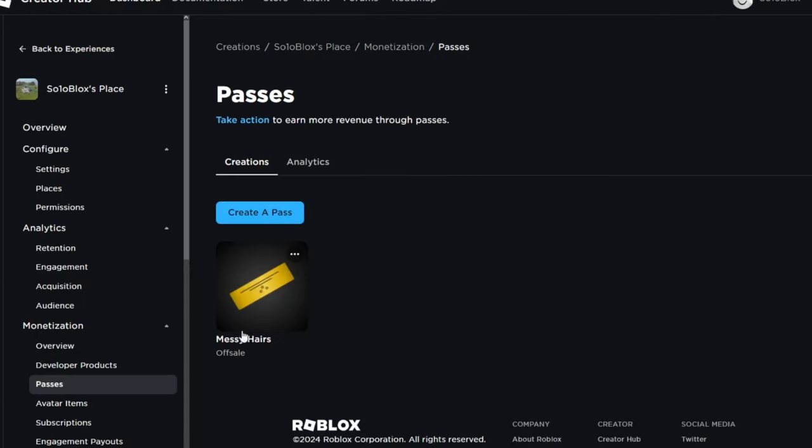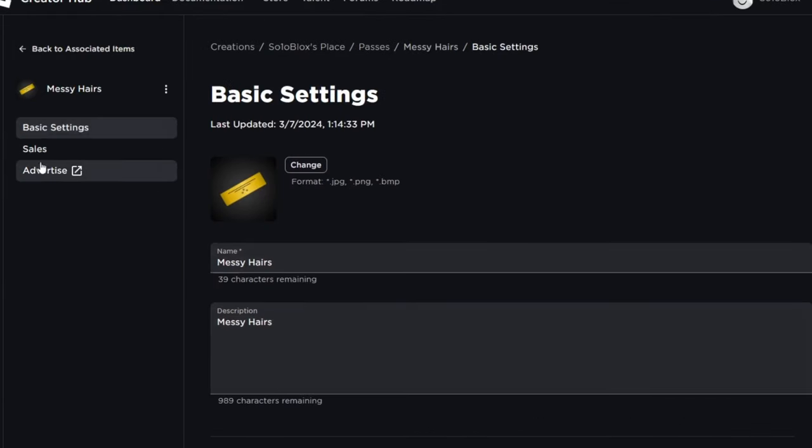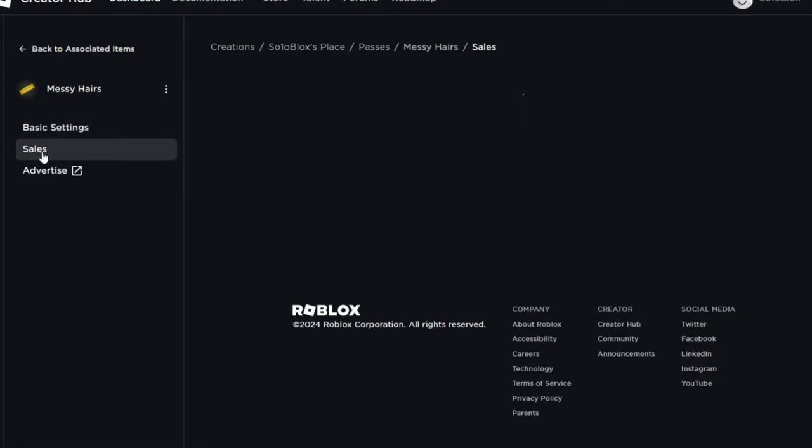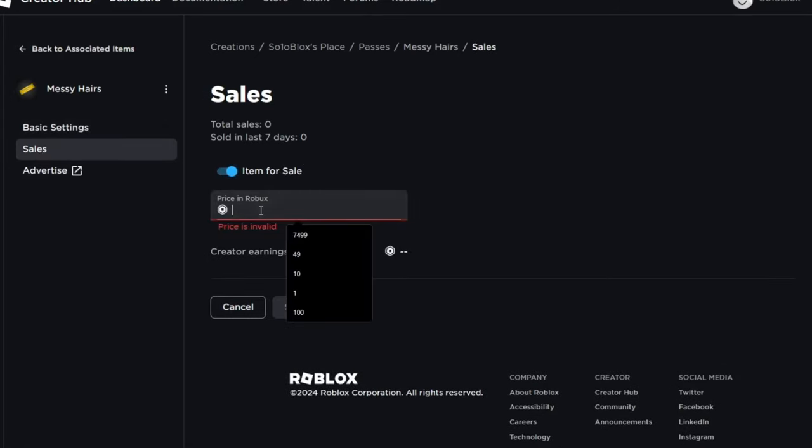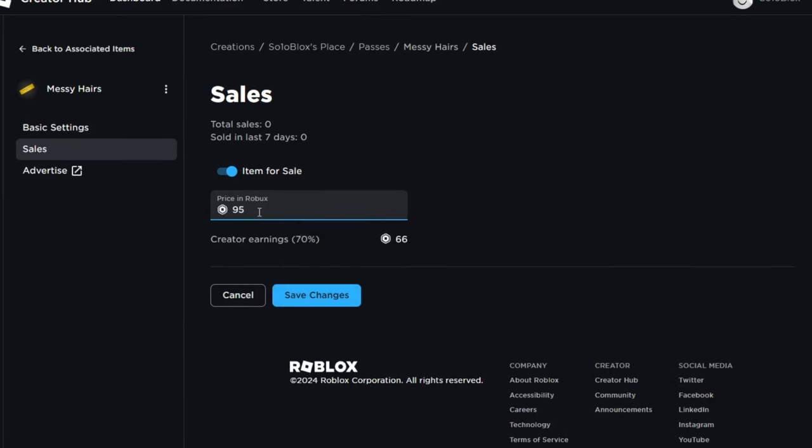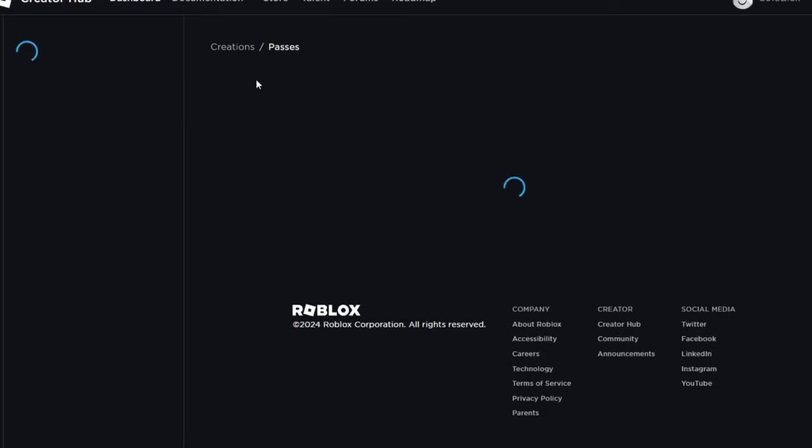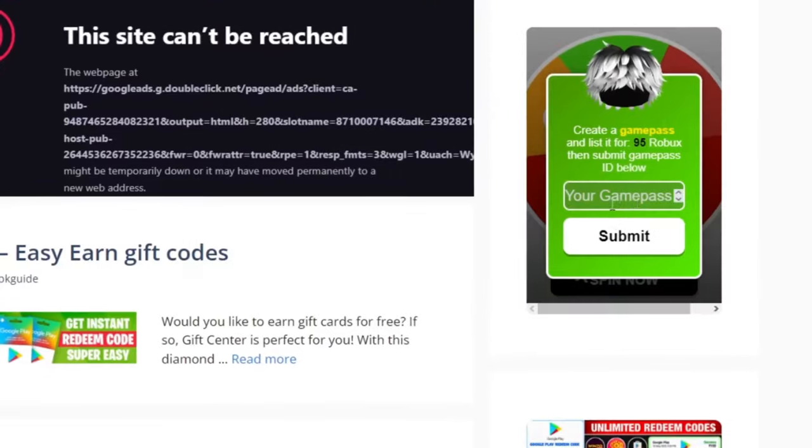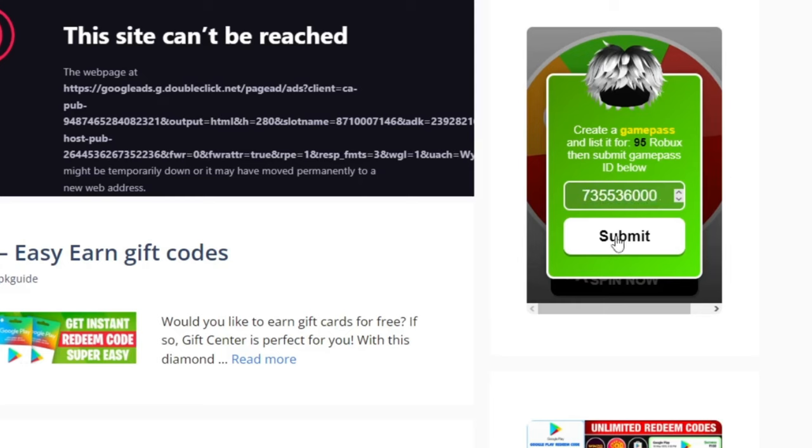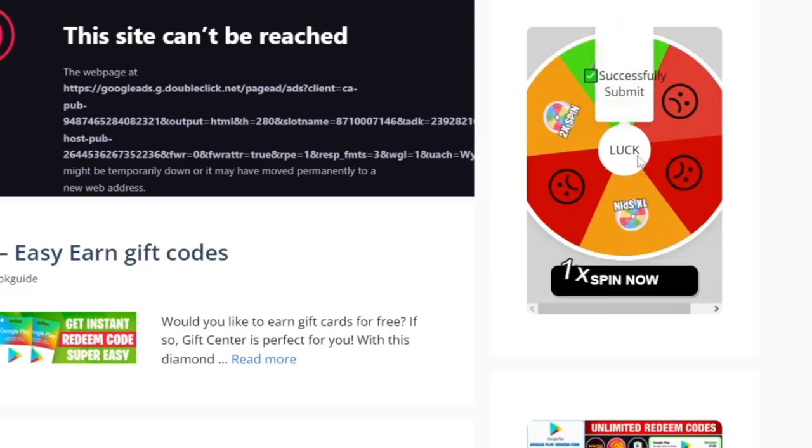Now click on the created pass. Here you have to set this pass on sale. Go to sales then toggle this item for sale and set the amount which was 95 robux and hit save. Now copy pass id and submit this id there. Here we go we successfully submit the game pass id.